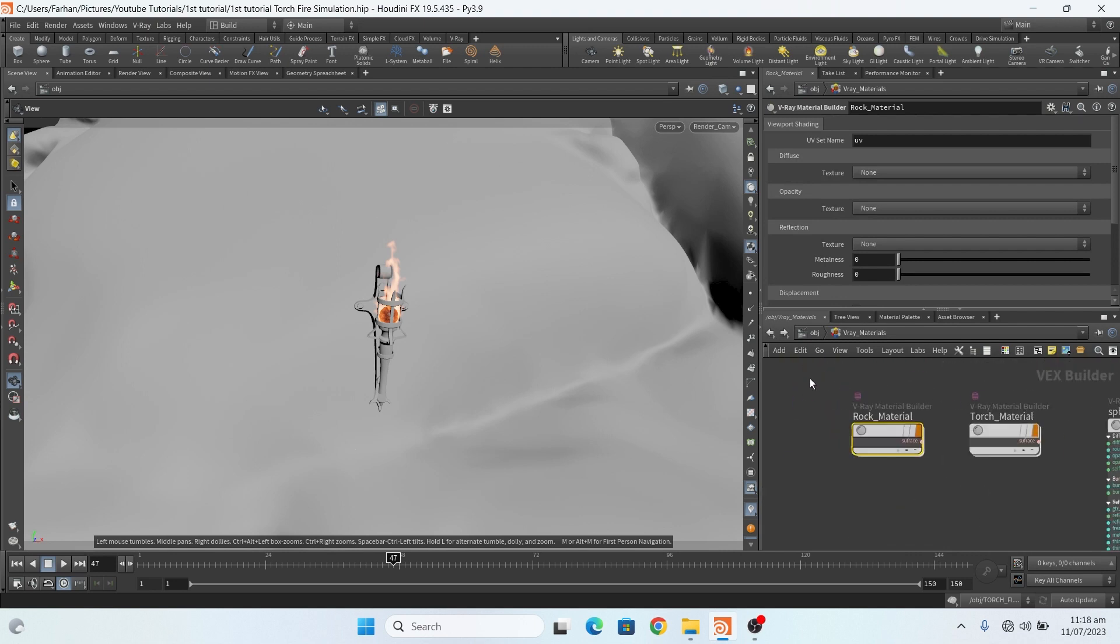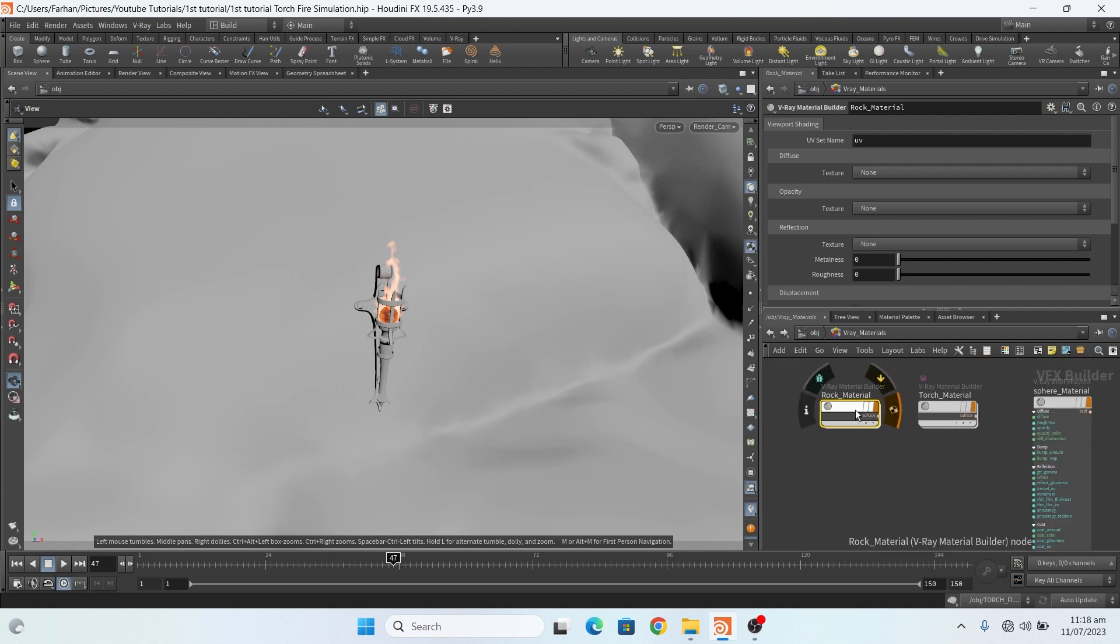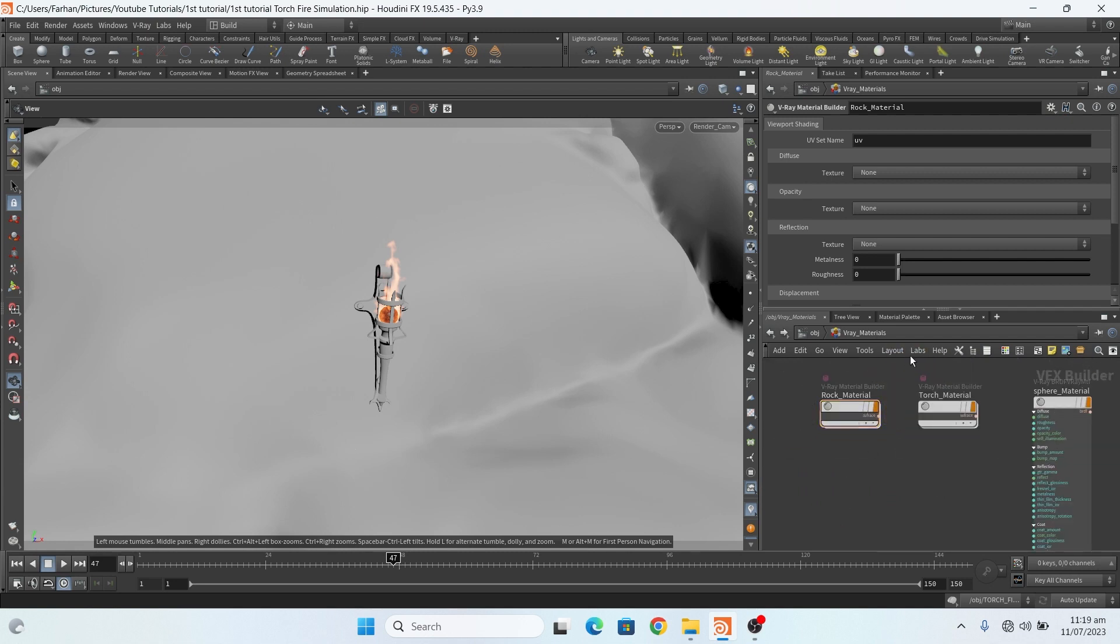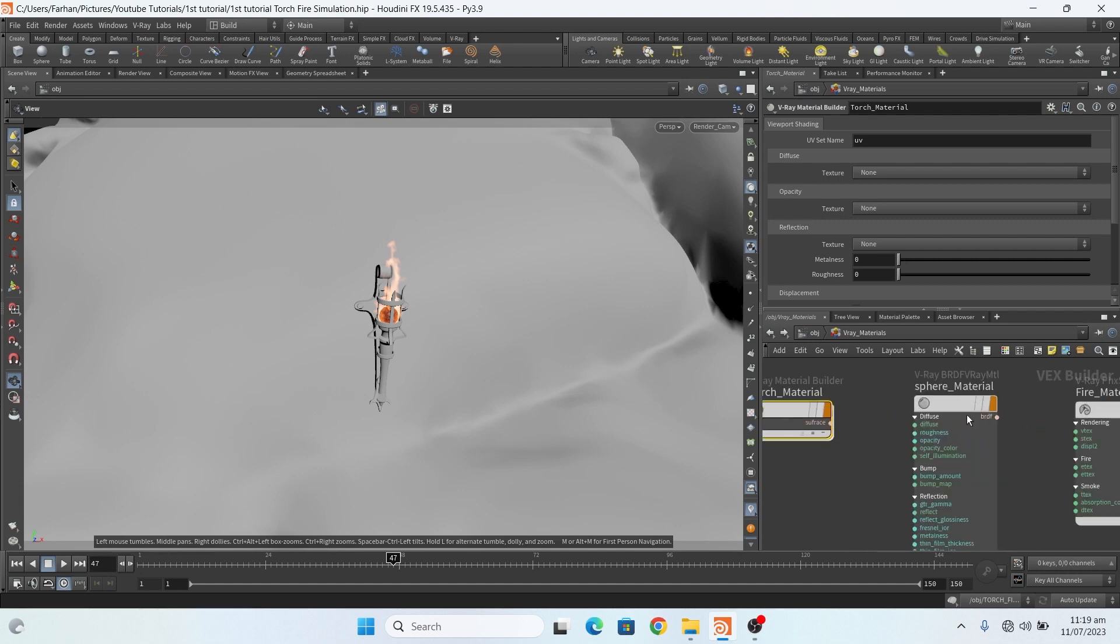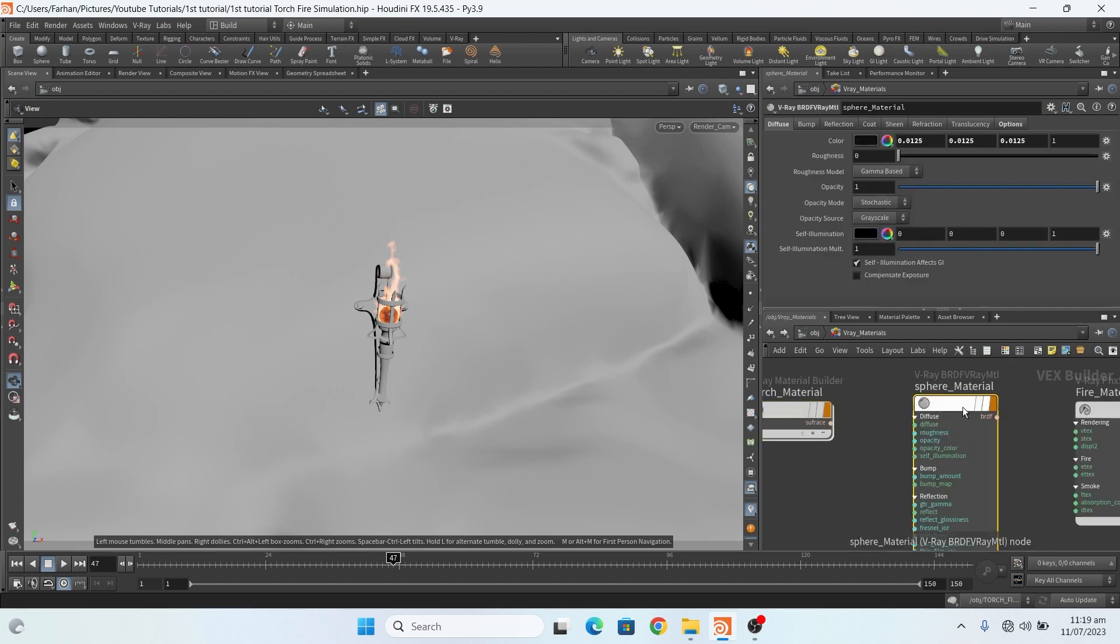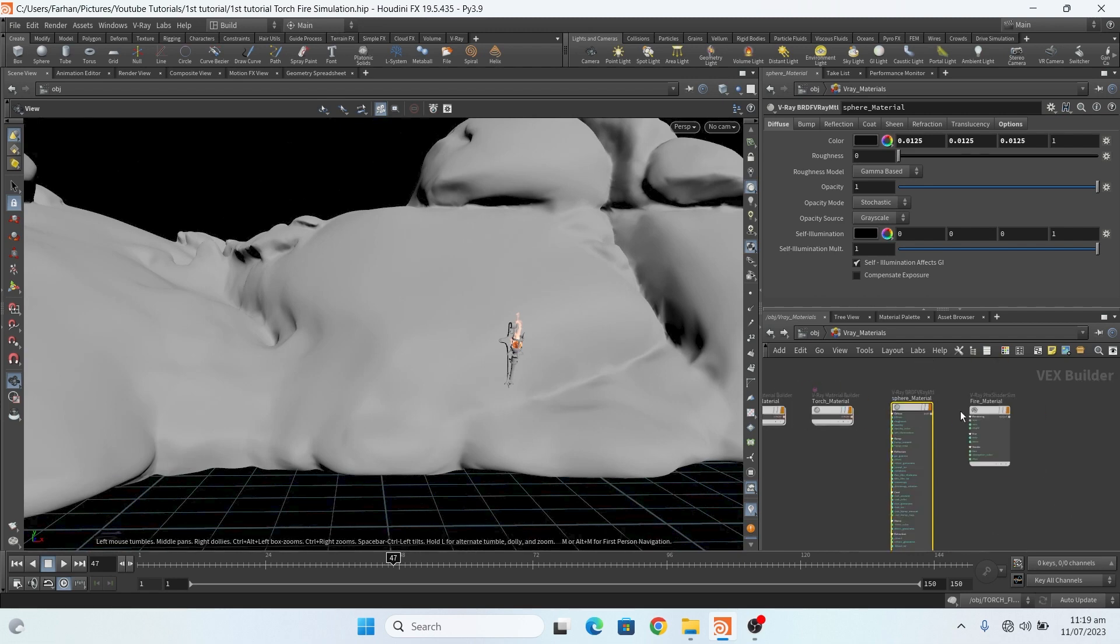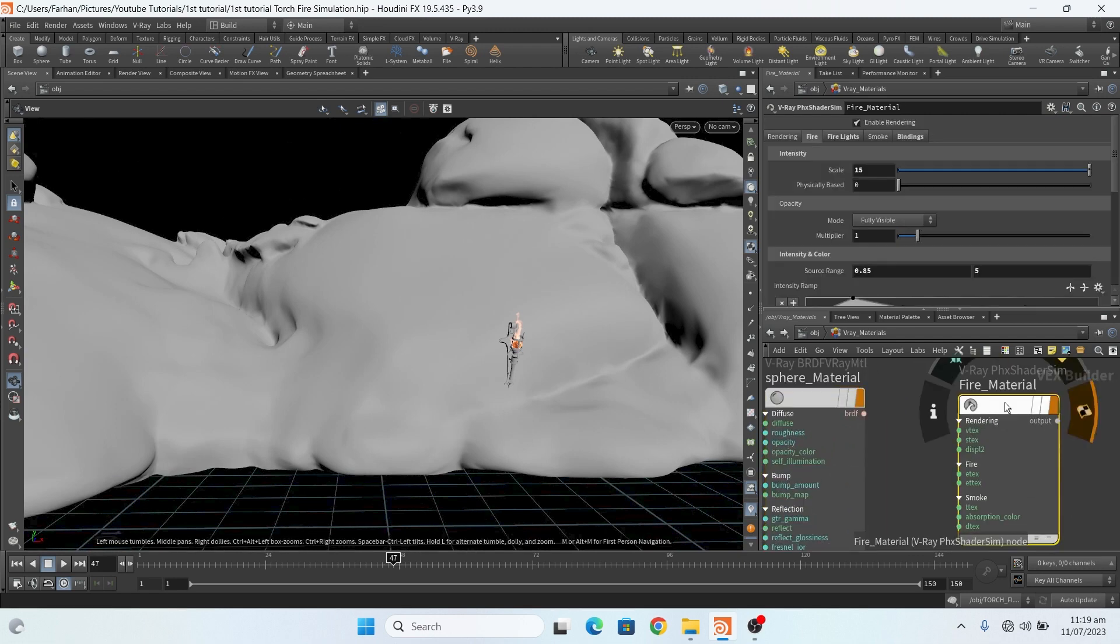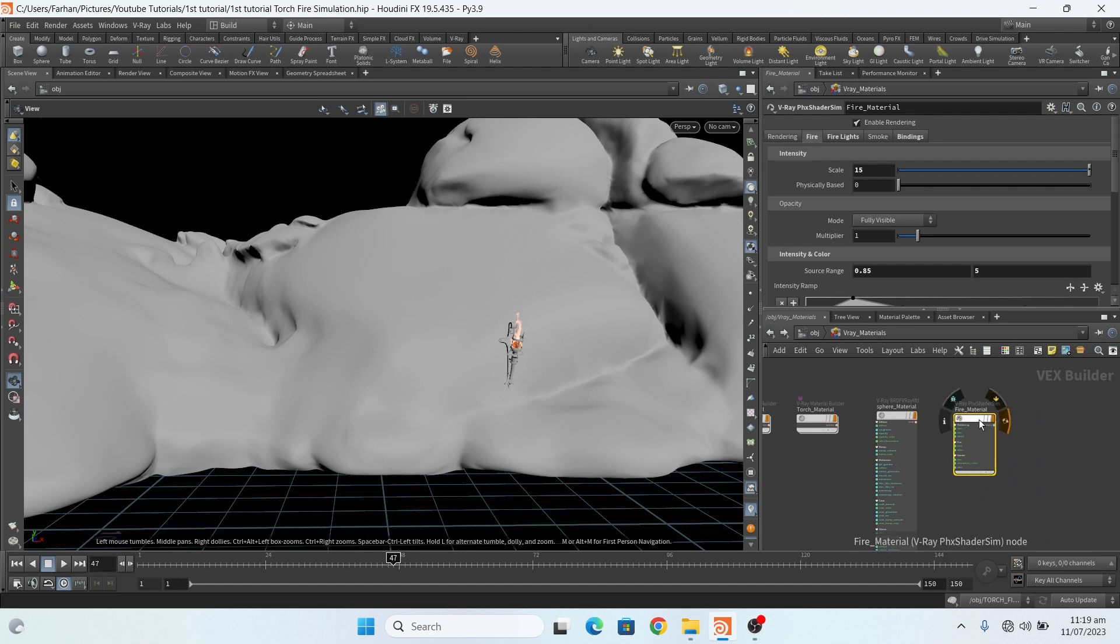This is my rock material, this is my torch material, torch material sphere material, this sphere, and this is my fire material. I will only show you the fire material.